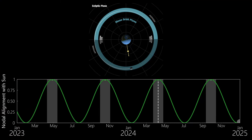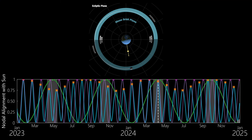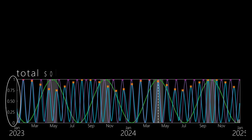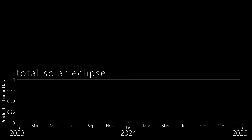Now, since each dataset has ranges between 0 and 1, with 1 representing the necessary condition for a total solar eclipse, you can think of each dataset as carrying a certain probability or weight for a solar eclipse. And when multiplied together, you can truly see how the moon dances. So let's multiply each dataset together and plot this data one last time.